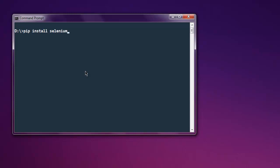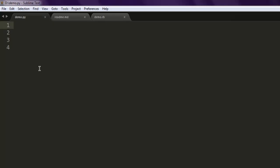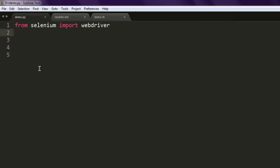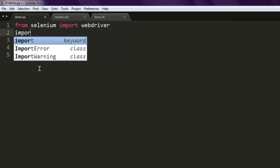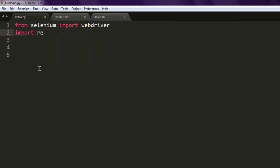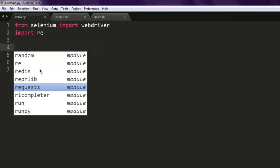Now open your text editor and save one file with name demo.py. Type in from selenium import webdriver.